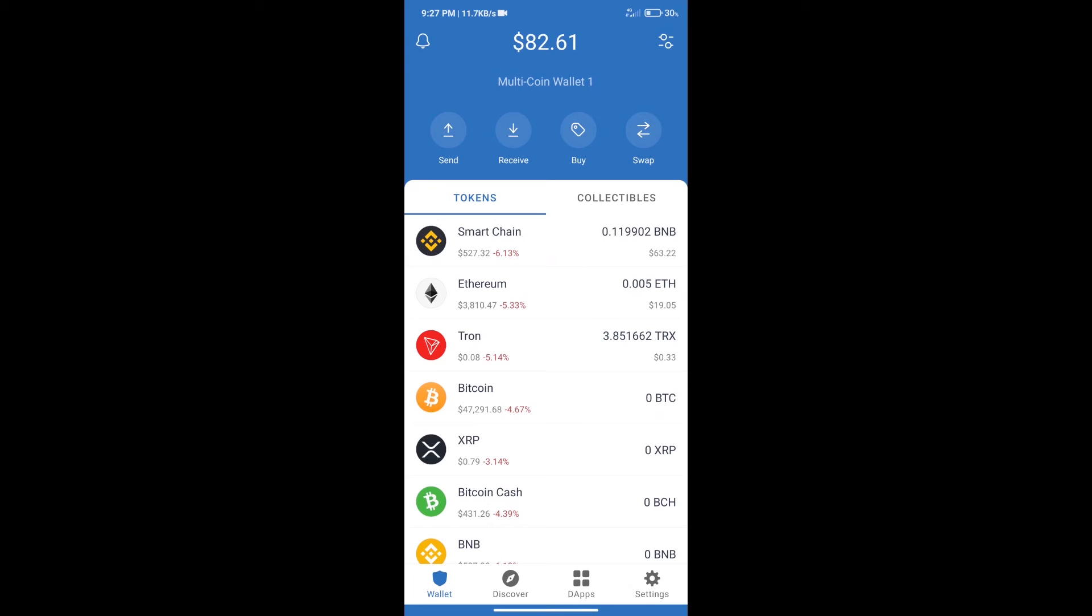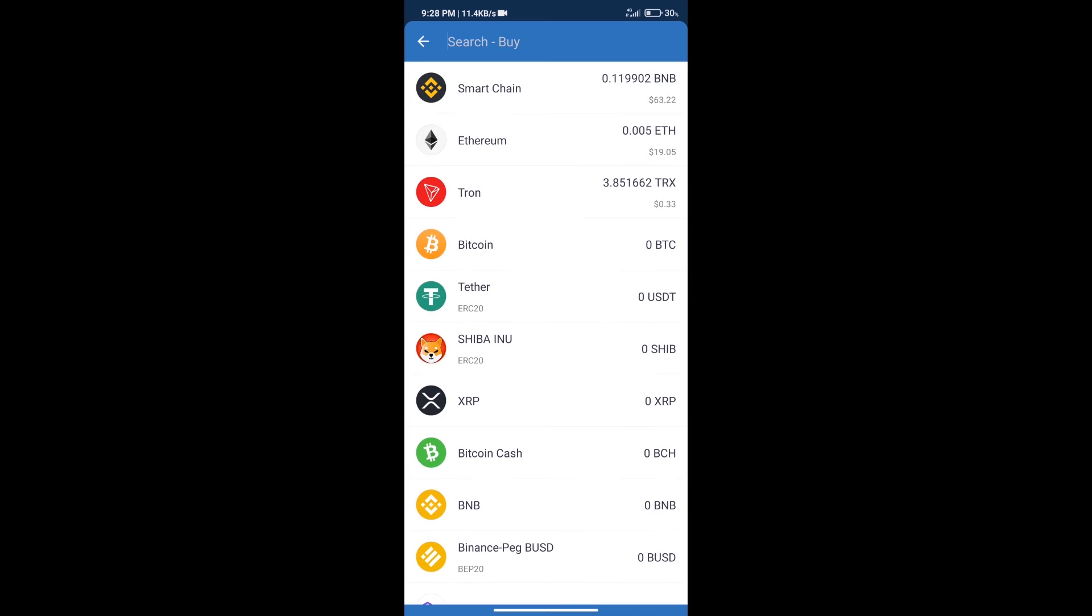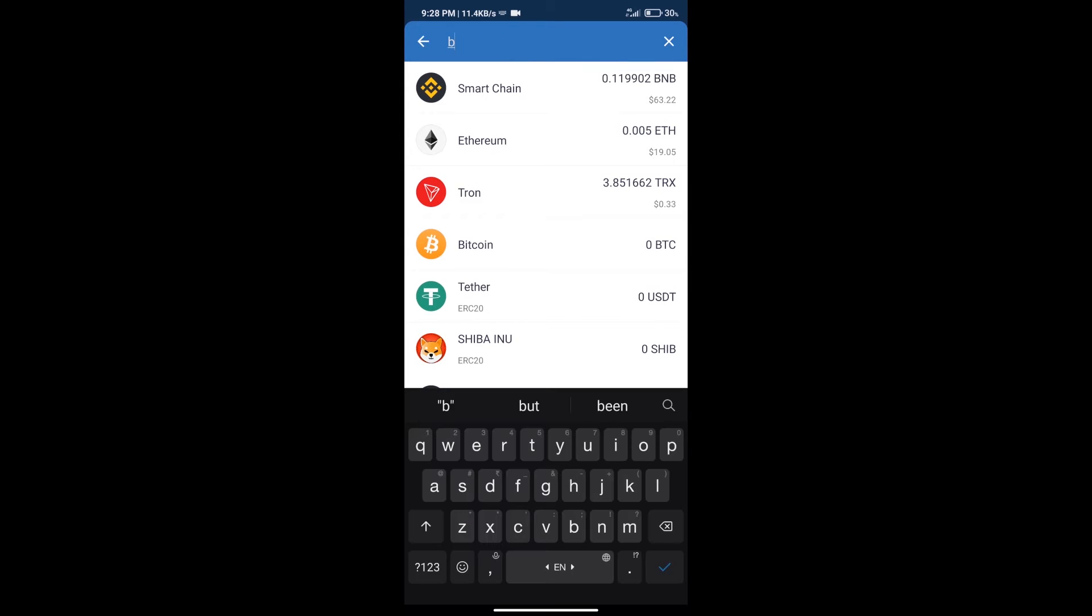Hello guys, today we will tell you how to buy XDrake token on Trust Wallet. Firstly, we will purchase BNB smart chain. After that, we will click on buy button and here we will search BNB.